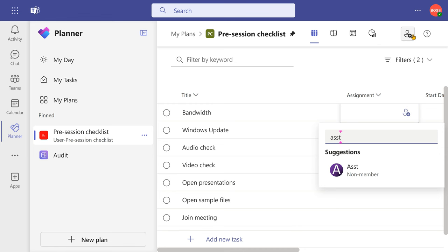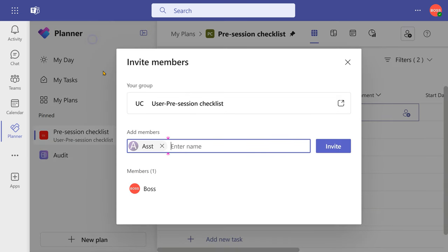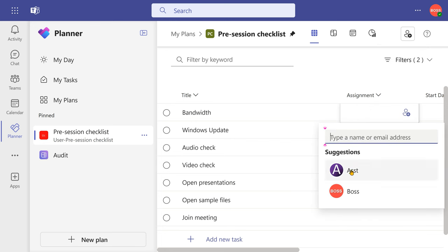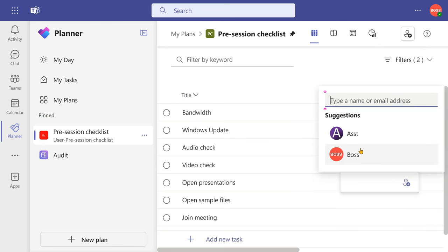Other way is to click on this add members button. Explicitly go there and add the username, one or more, and then invite them.